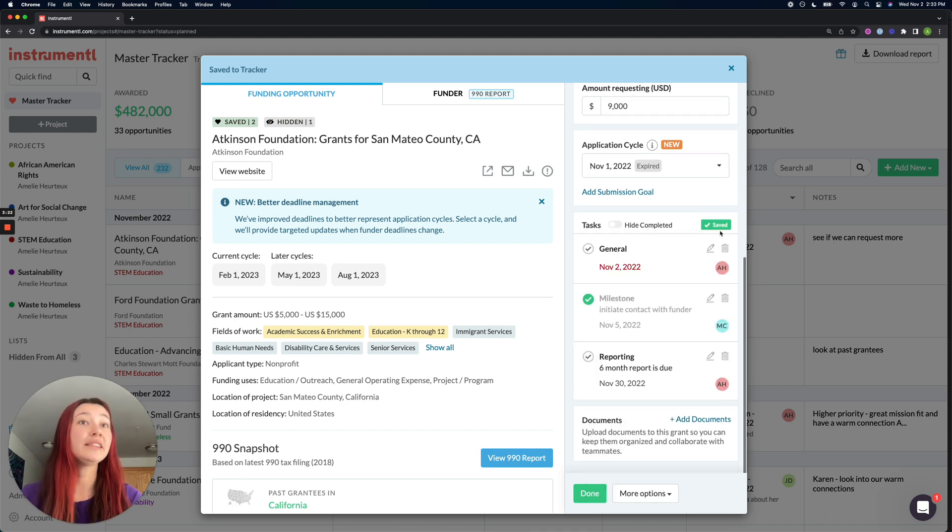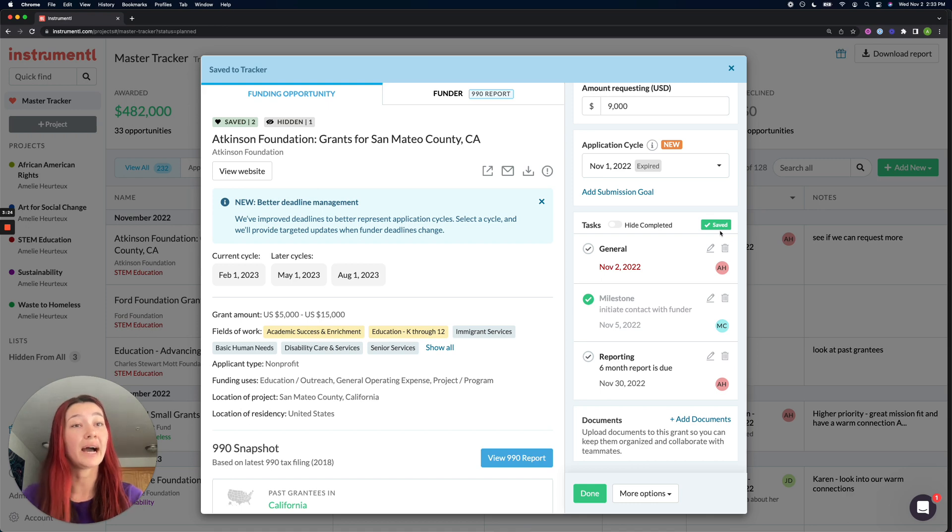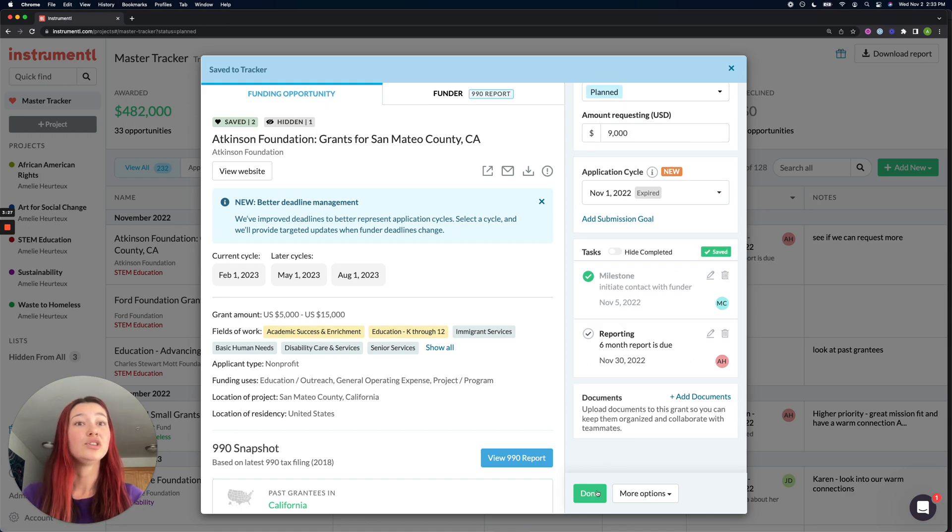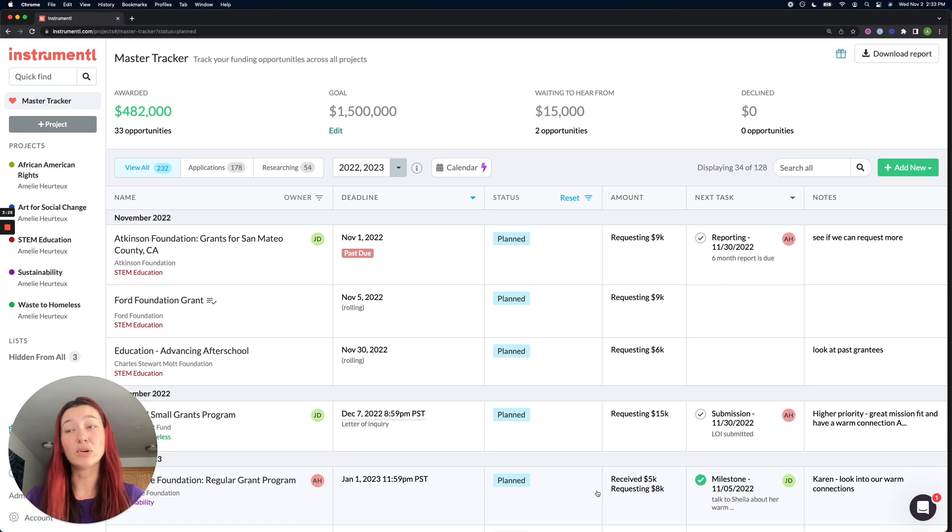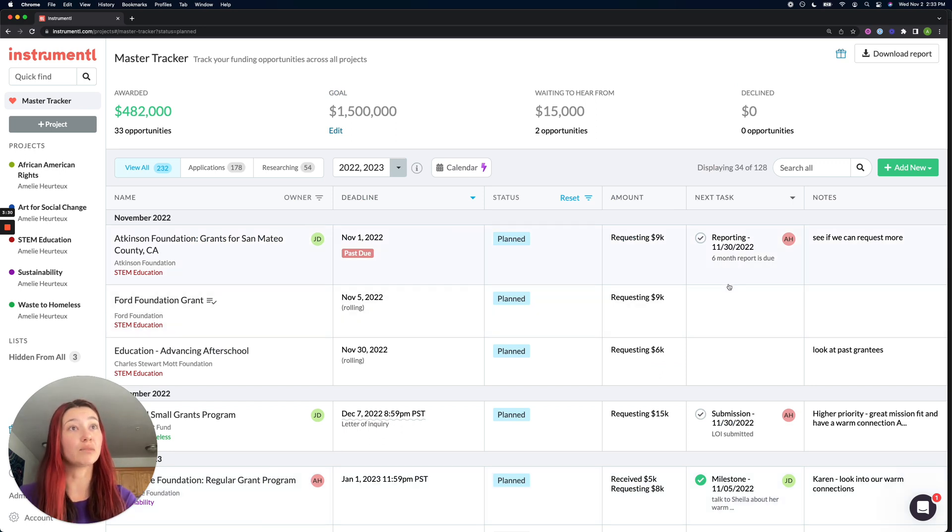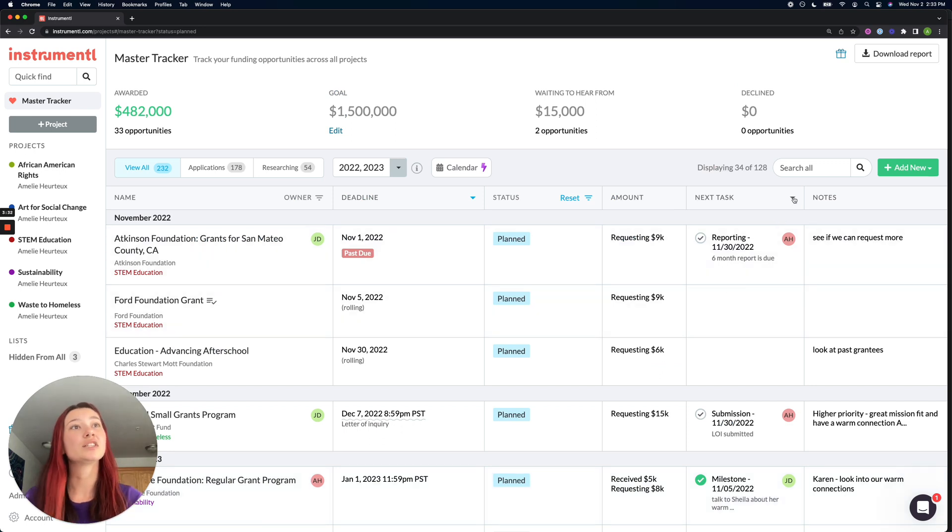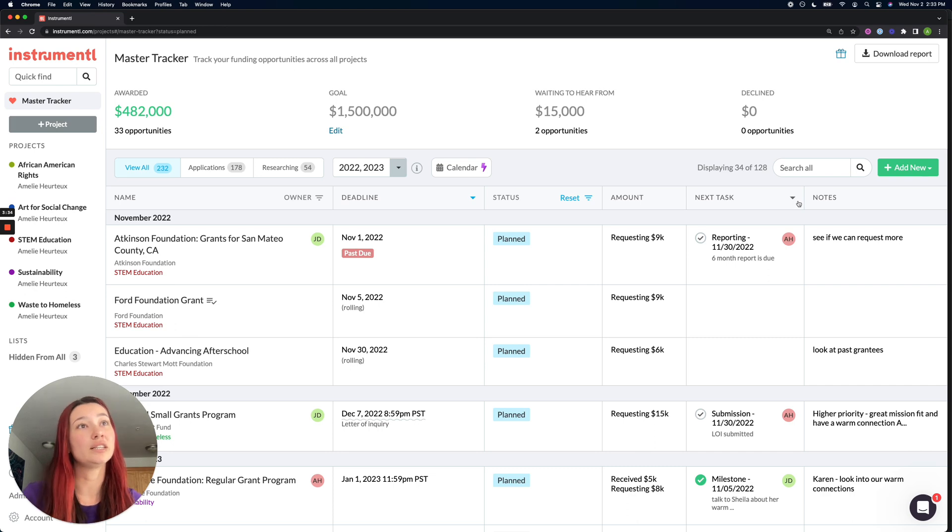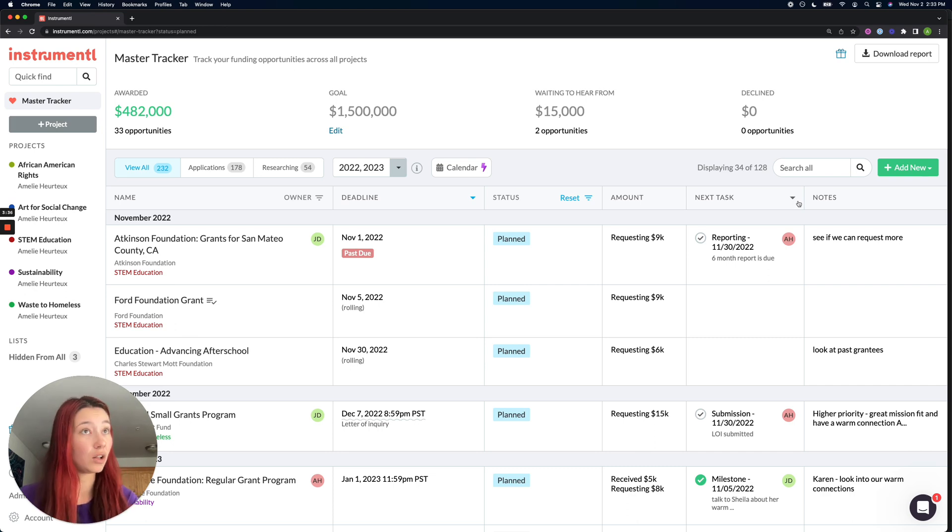Neat thing about tasks is once you have added them to your grant, you will also be able to sort your tracker by upcoming task. There's a little down arrow next to the next task column.